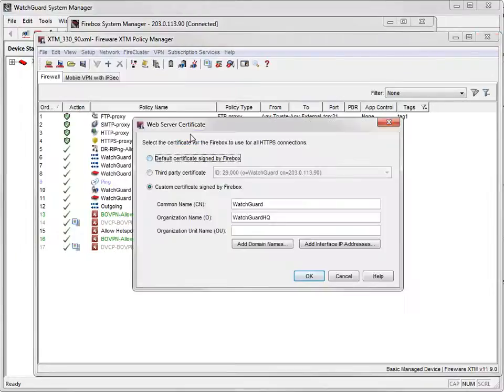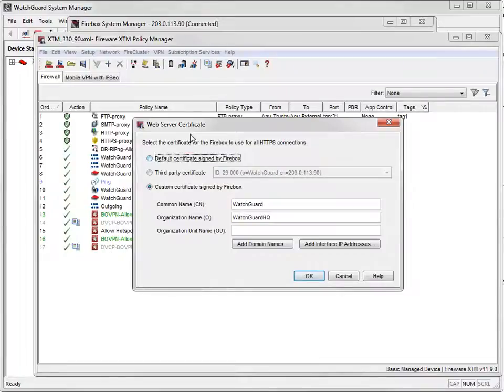When you were here previously, you selected this option. This time, select the option Default Certificate signed by Firebox.